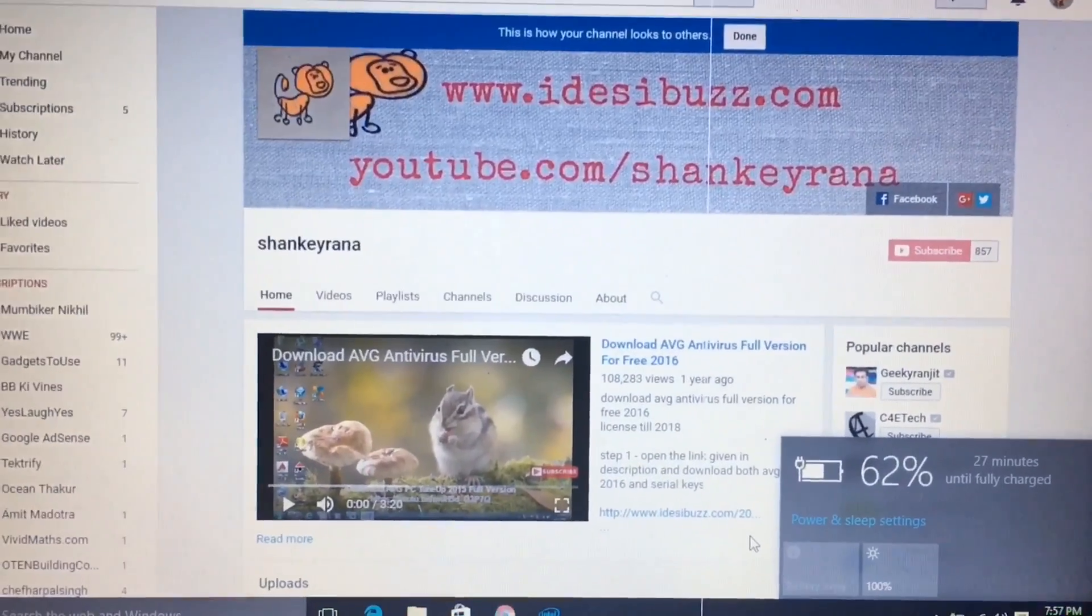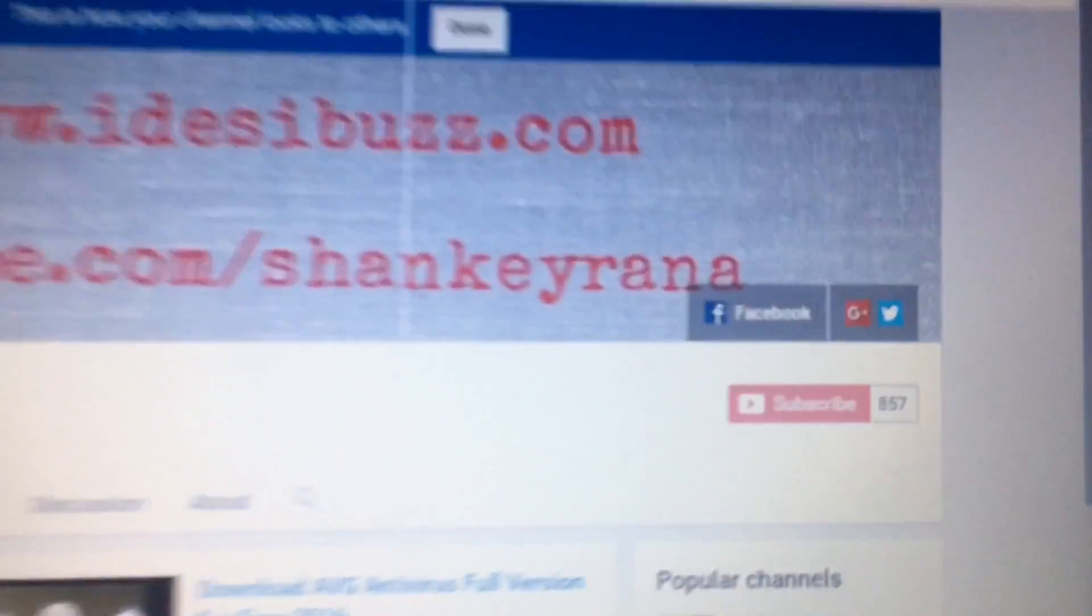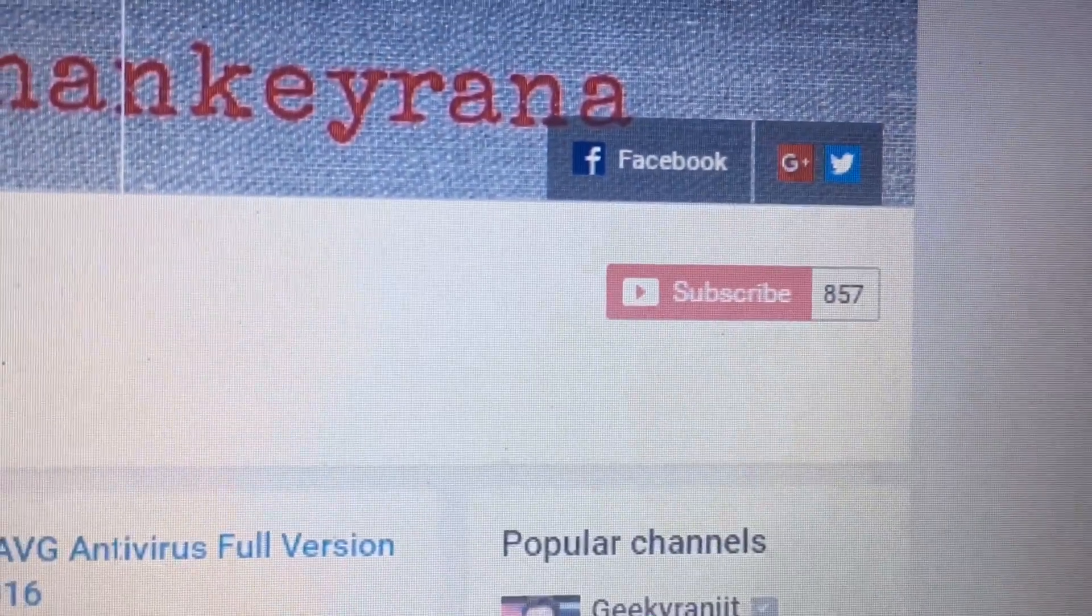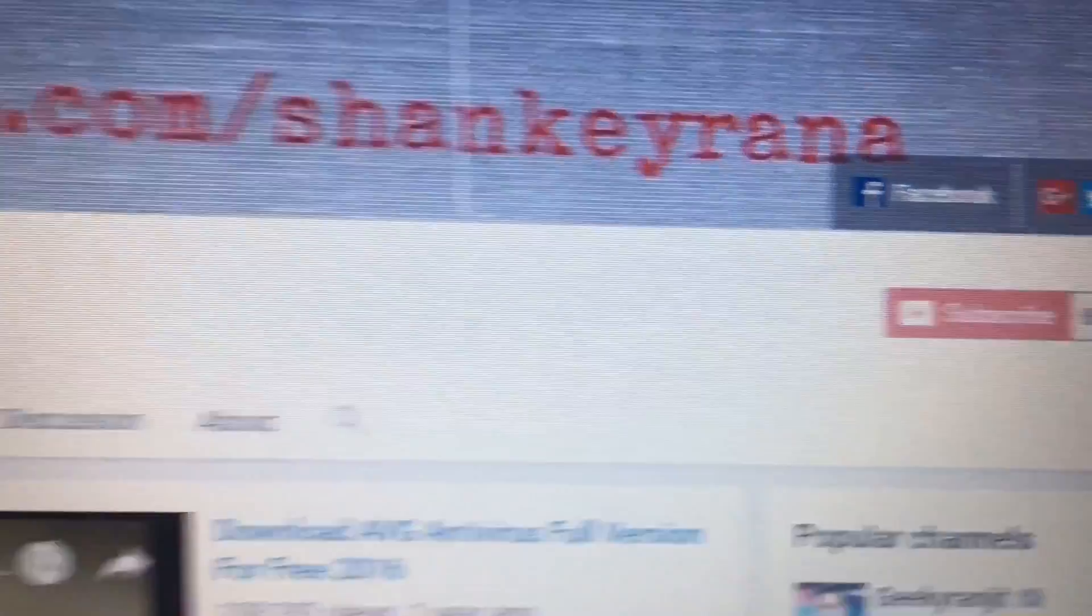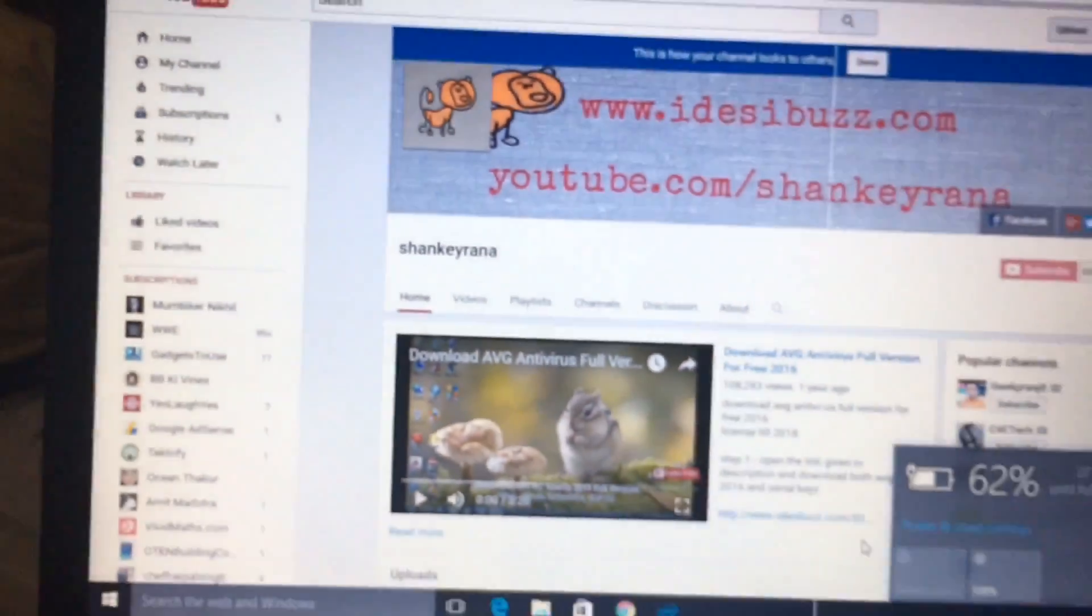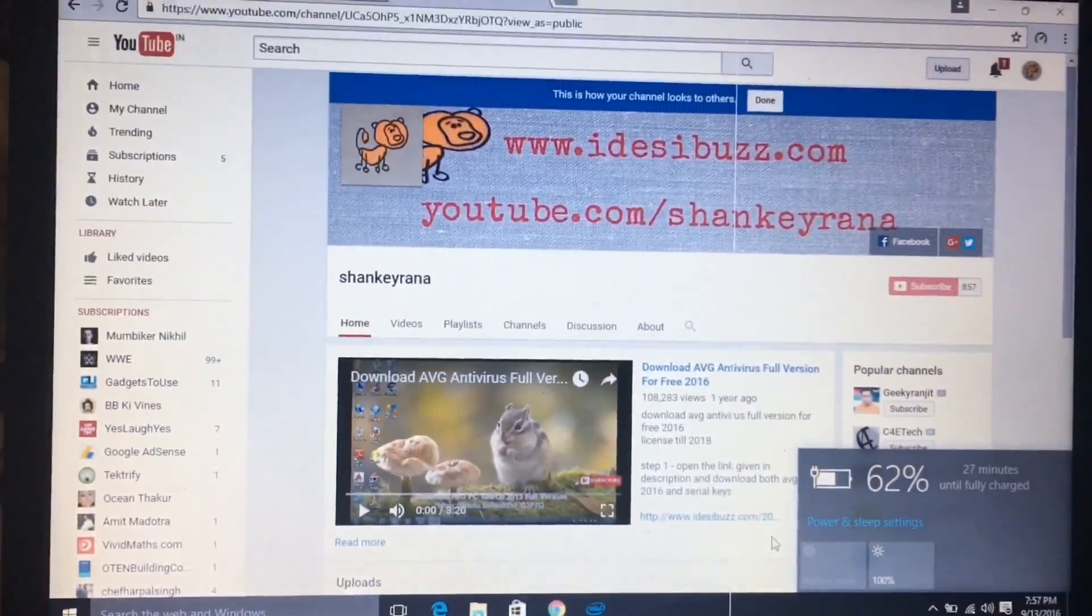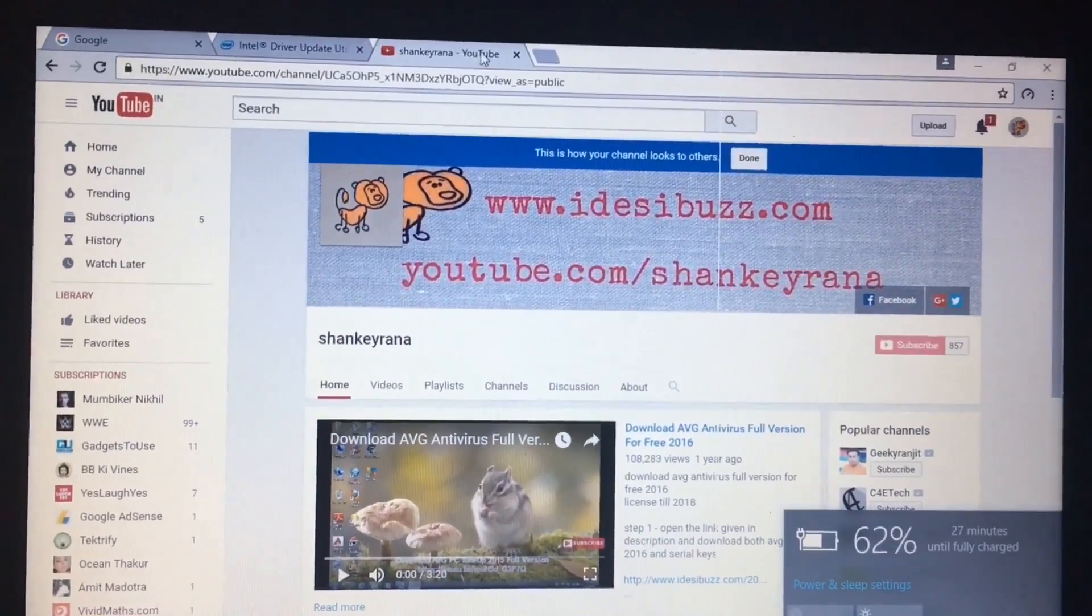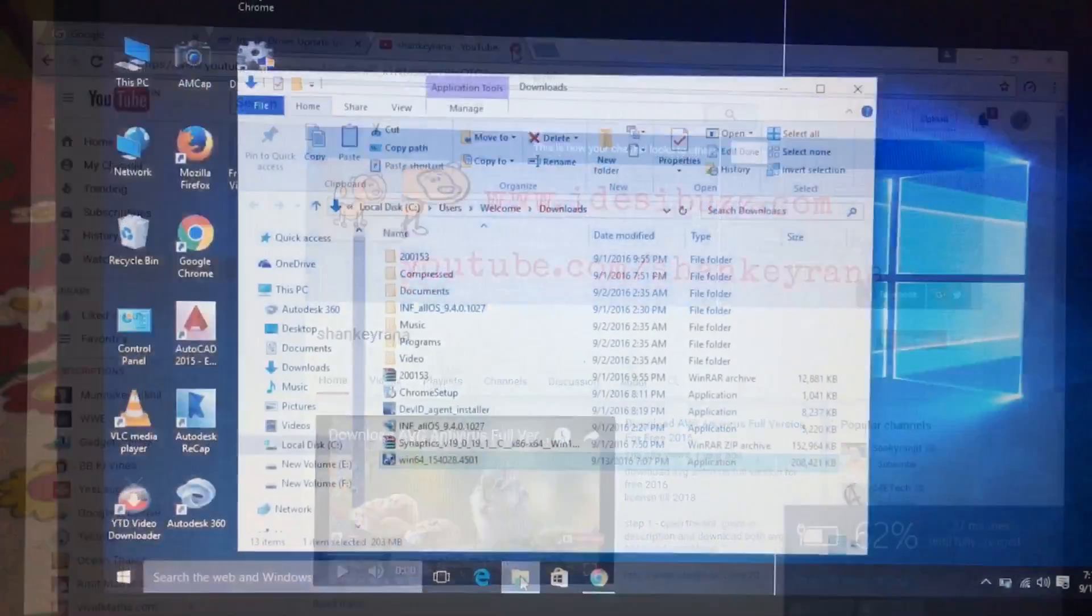Before starting, make sure you have subscribed to my channel. Okay, without wasting any more time, let us start.